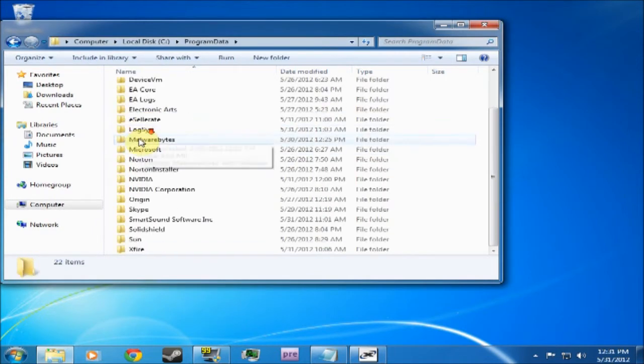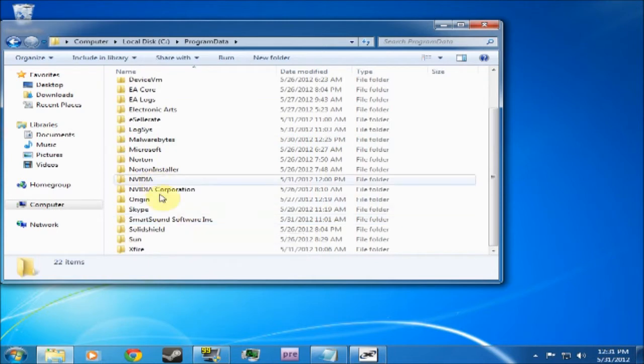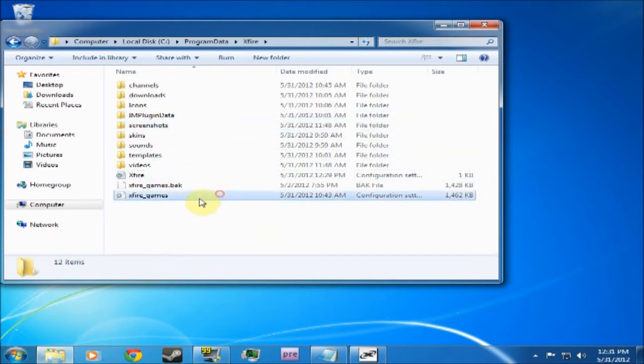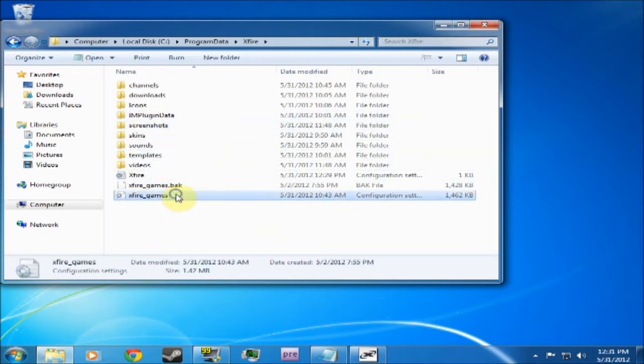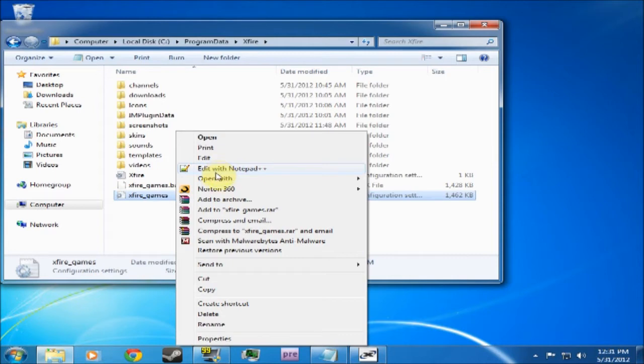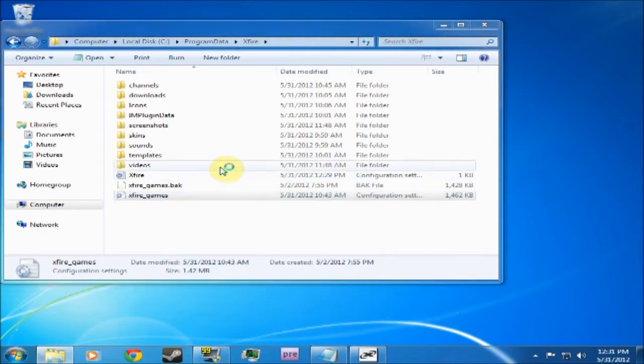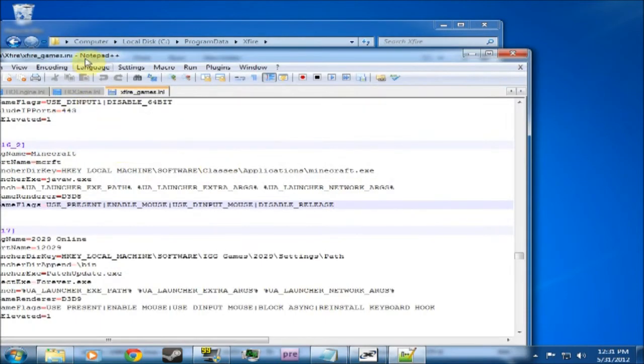Once you're in there, you go down and find Xfire. Then once you're in the Xfire folder, you find Xfire Games. Open it with whatever, Notepad or Notepad++. I'm going to open it in Notepad++. You can download that from their website if you want it. It's great for scripting and editing text. So once it's in there, you open it.